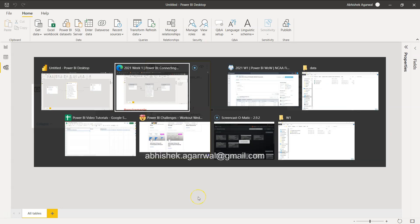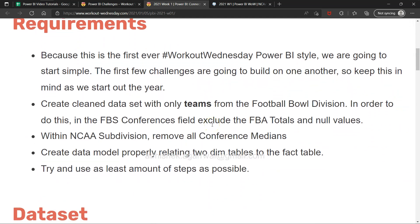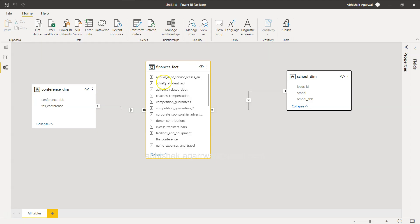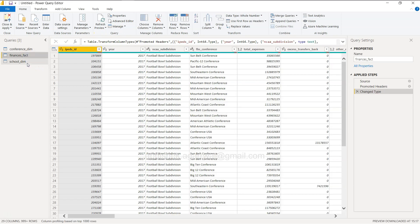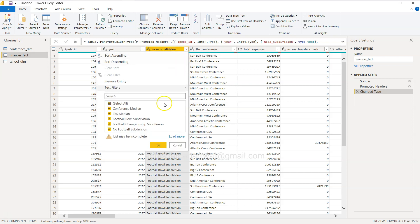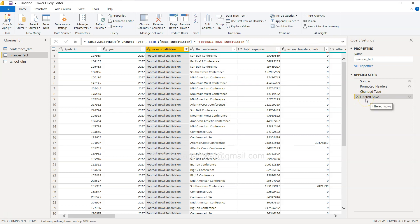Let's review the requirements again: create a clean data set with only teams from the Football Bowl Division. Let's go to Transform Data. In the Conference table we have NCAA subdivision — you have Football Bowl Division, Conference Median FBS Median, and others. We'll uncheck what we don't want: we only want Football Bowl Division.